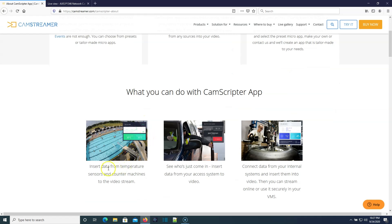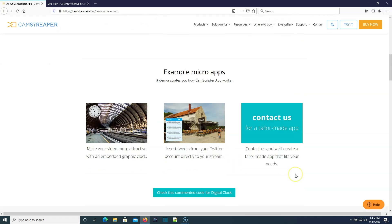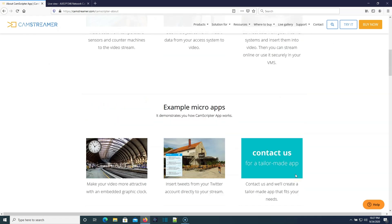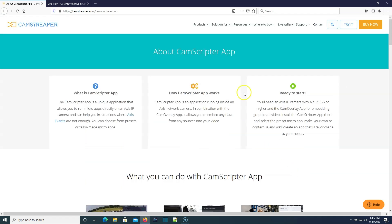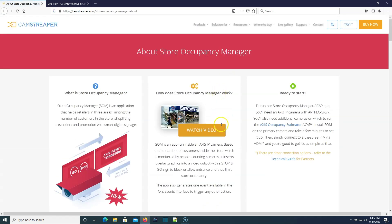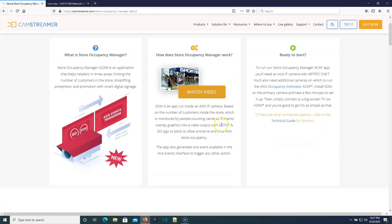The CamScripter is a unique application that allows you to run micro apps directly on the Axis camera, so you can insert data from sensors, see who's just come in, connect from your internal system. That's pretty cool, so it allows you to do some level of scripting.